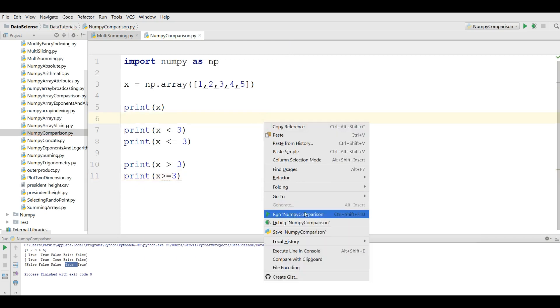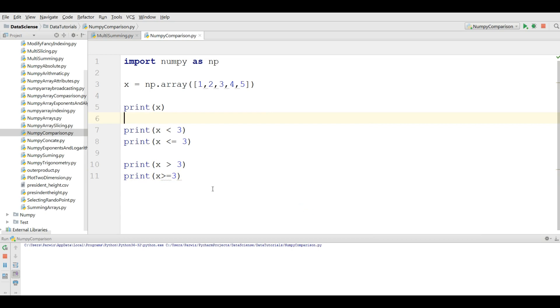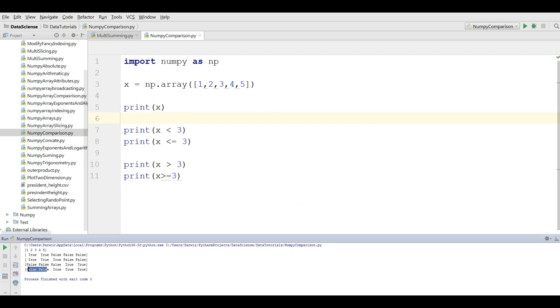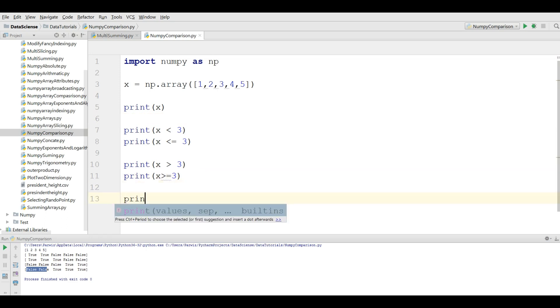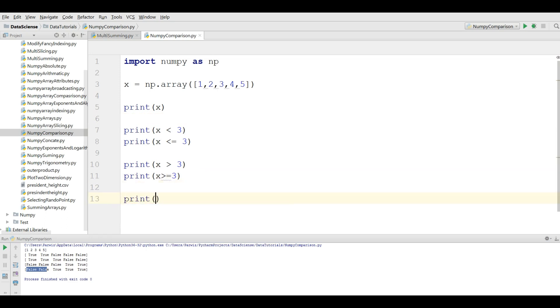If you choose x greater than or equal to three, you will see that we will have two false and three true. You can see that we have two false and three true, because we have three included here.